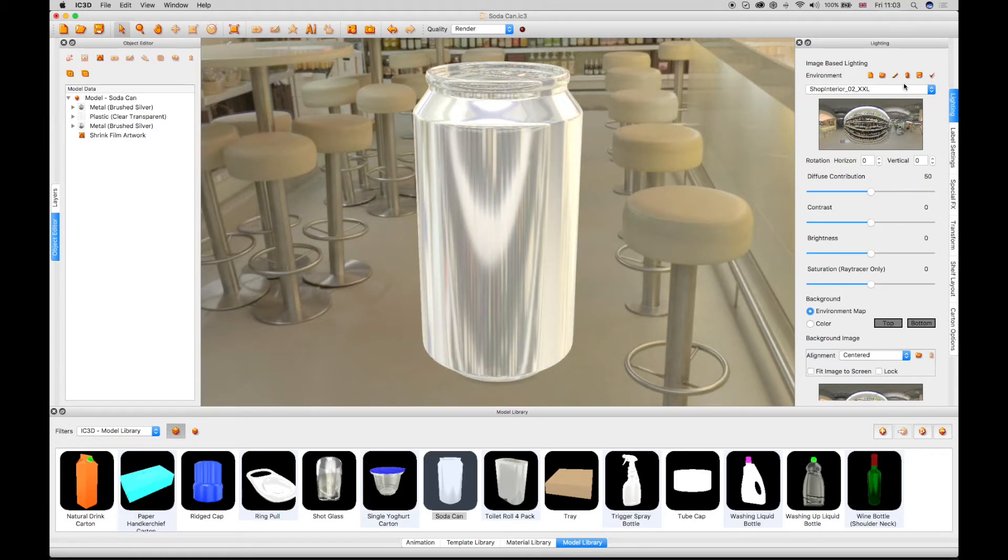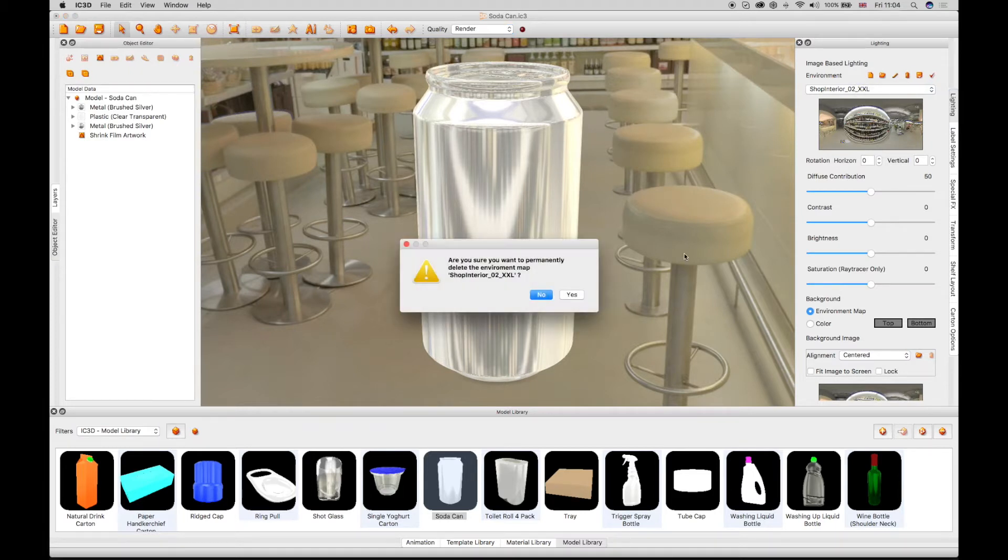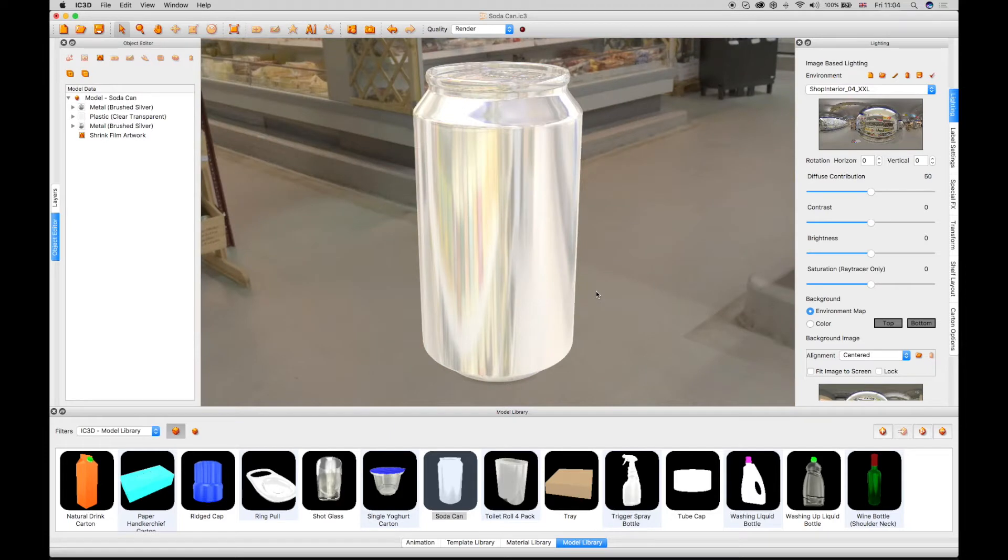The Background Environment Map can be deleted using the Delete button. After which, the background defaults to the next map in the list.